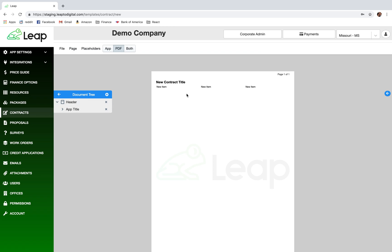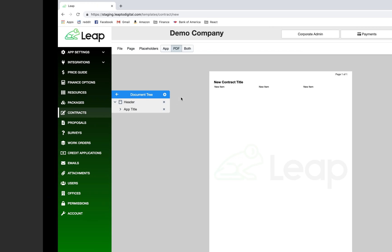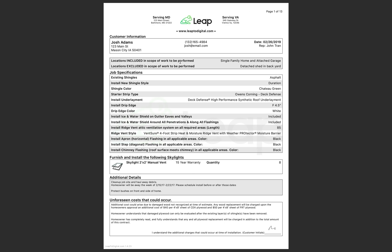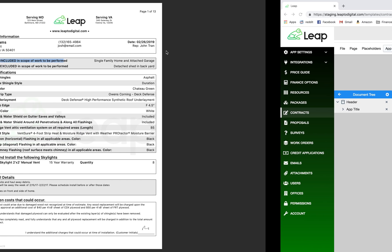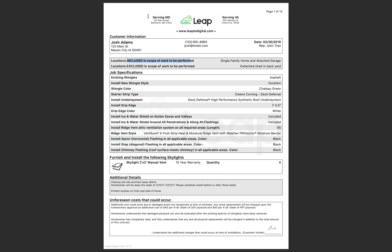If you click on each section it highlights it — there's the header, the body, and the signature. To make things easier as we go along, I'm going to delete the body and the signature section and work on the header first. Looking at the PDF version, everything from the top down to where it says 'locations included' is part of the header.